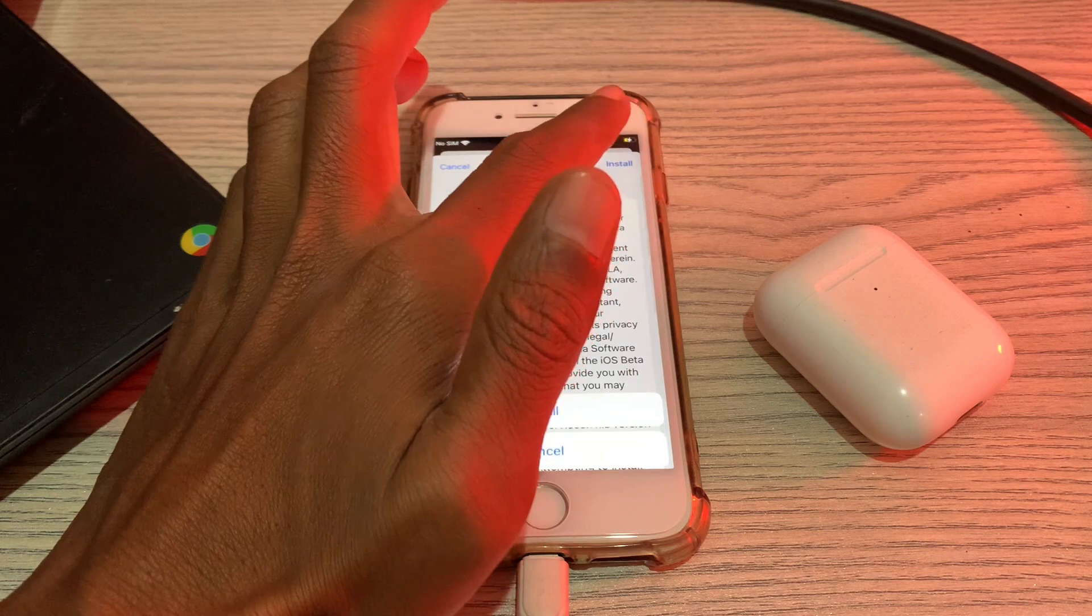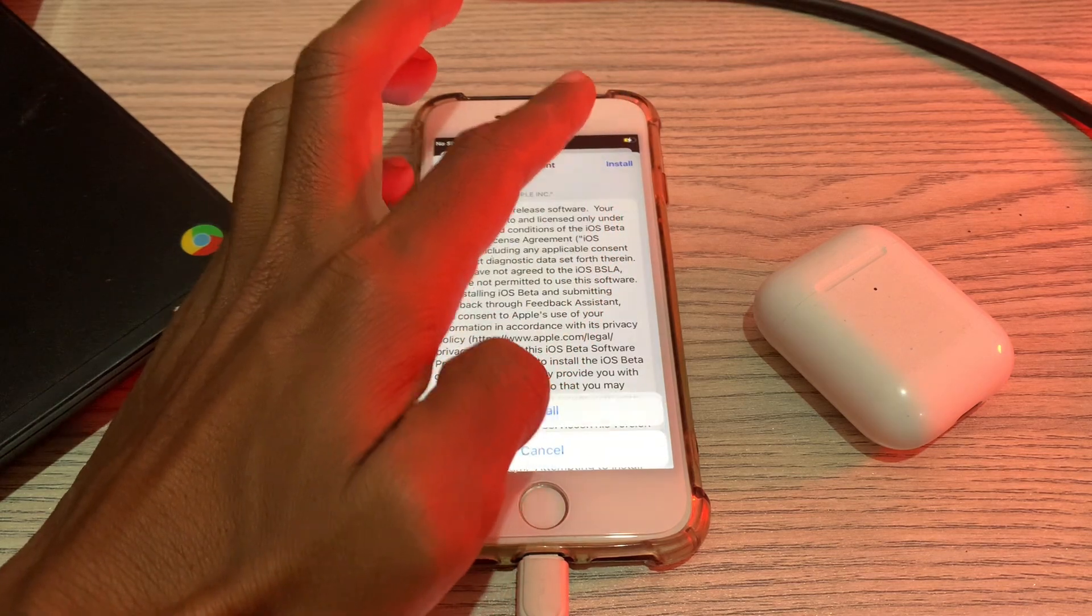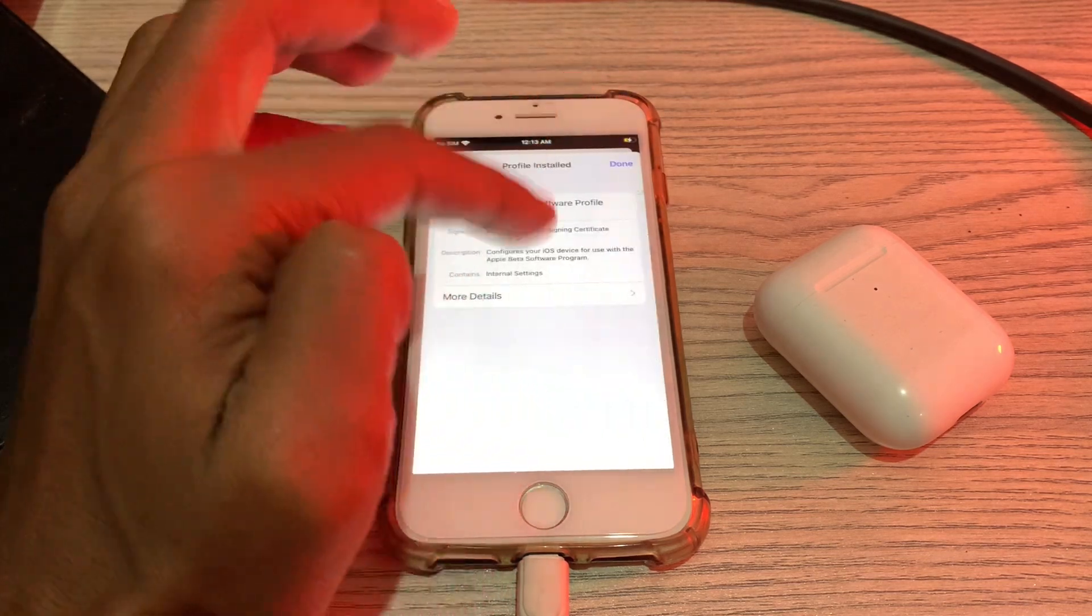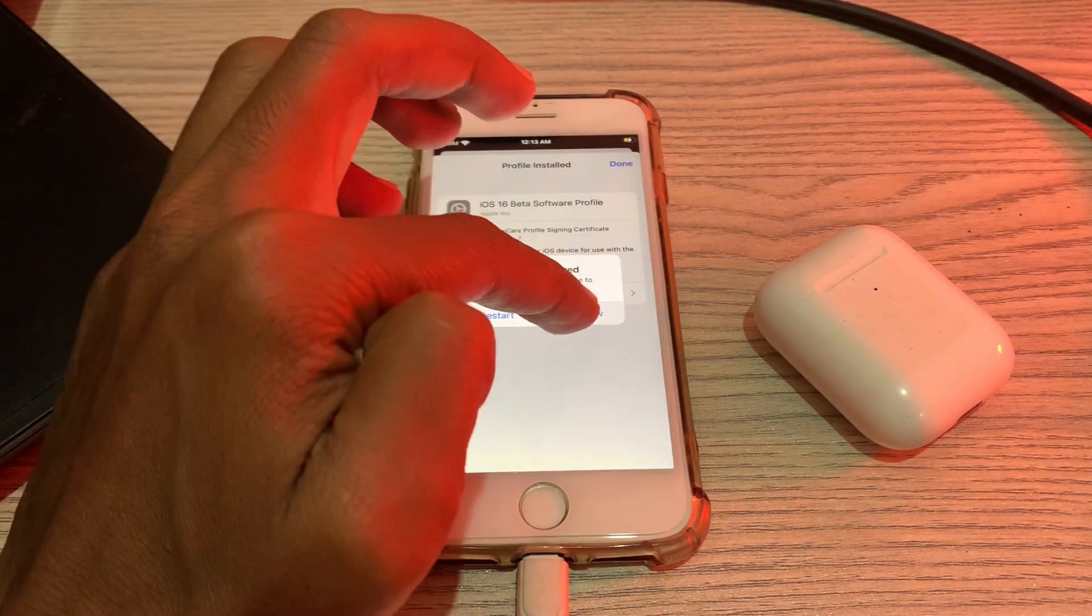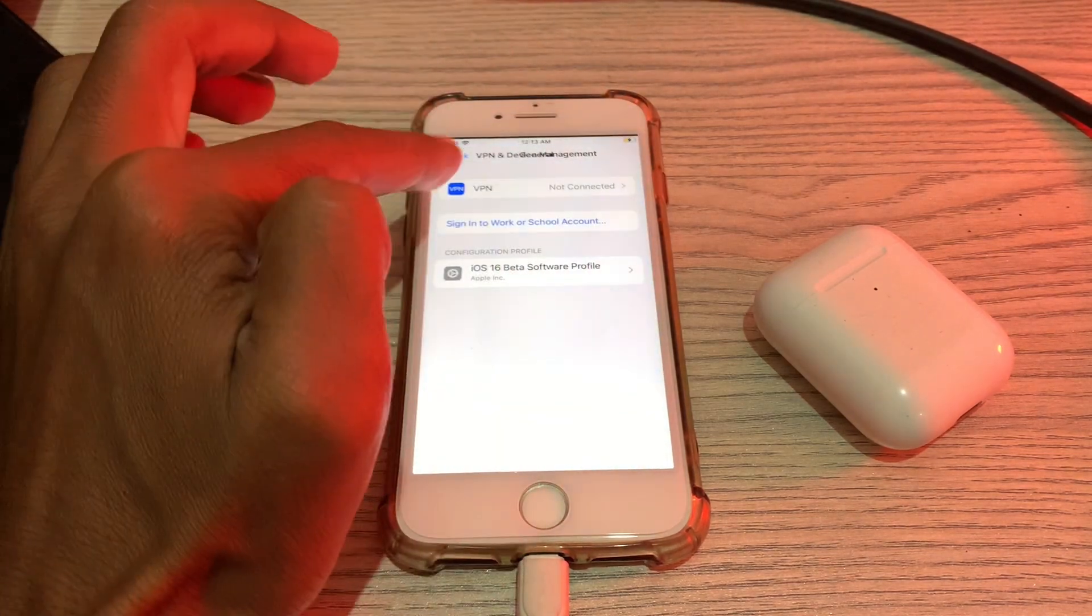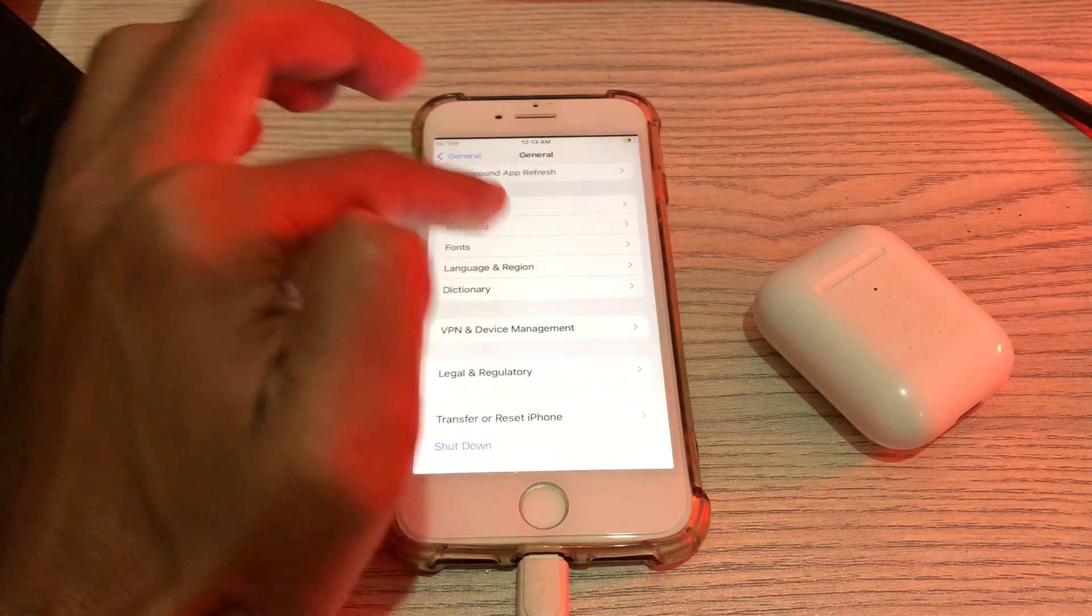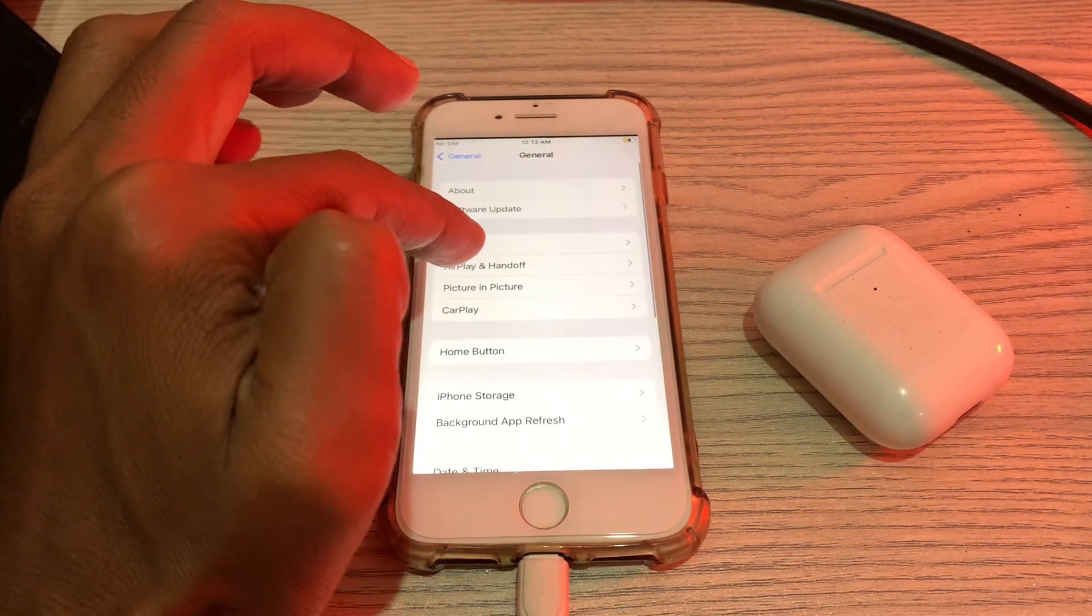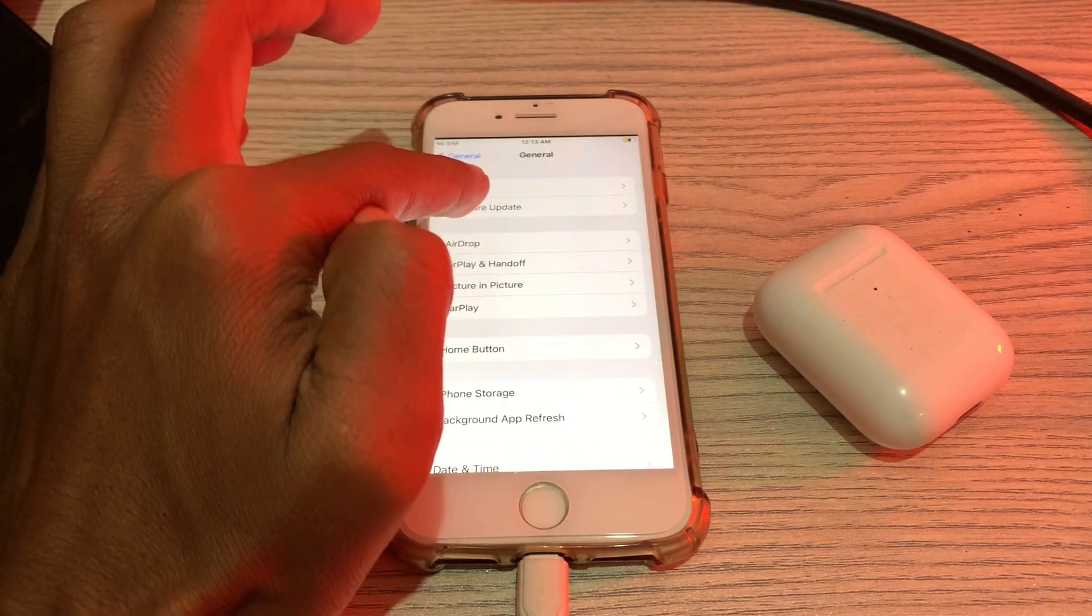Then again click on Install, then click on Restart Now. Click on Done. Now simply go back to your Software Update section.